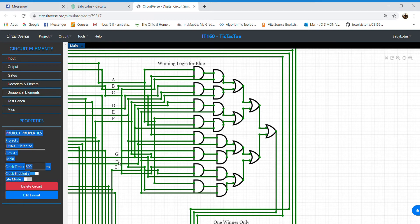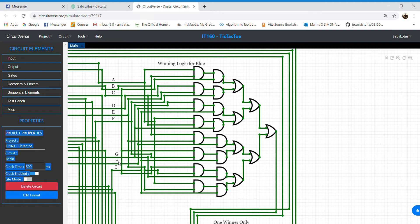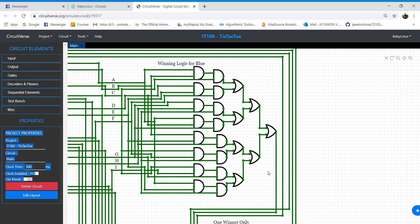If one of these combinations are satisfied by a player, they will be the victor for the match. To prevent multiple winners, the output of the winning logic is passed to the one-winner-only part.